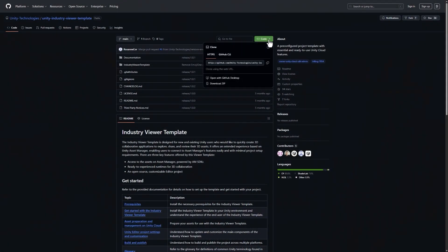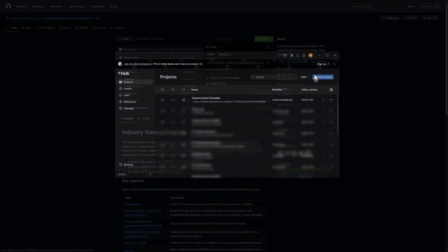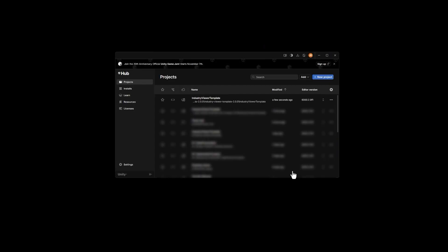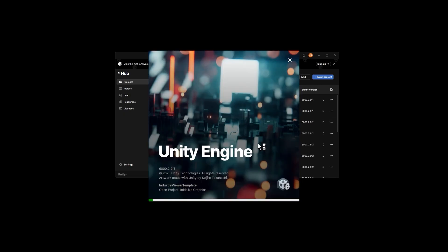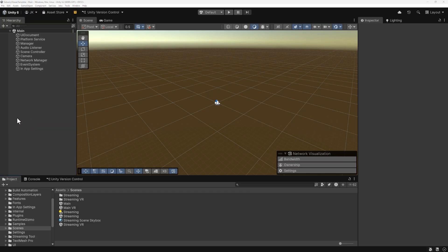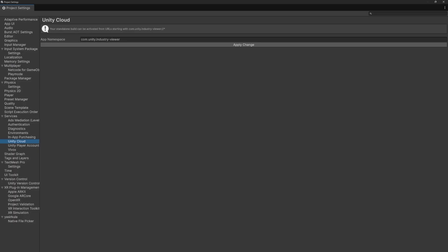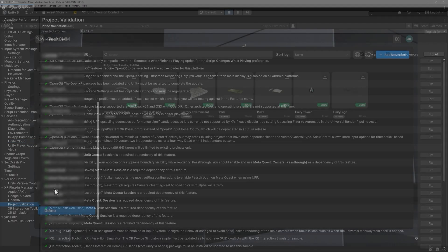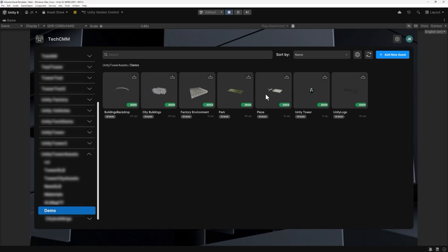We'll start by creating a new project using the Industry Viewer template from GitHub. Open Unity Hub, add the template project, and launch it in Unity version 6.2 or higher. The Viewer template gives you a production-ready starting point — the network logic, UI, and cloud connectivity are already configured, so you can focus on your data and customizations instead of rebuilding basic systems.